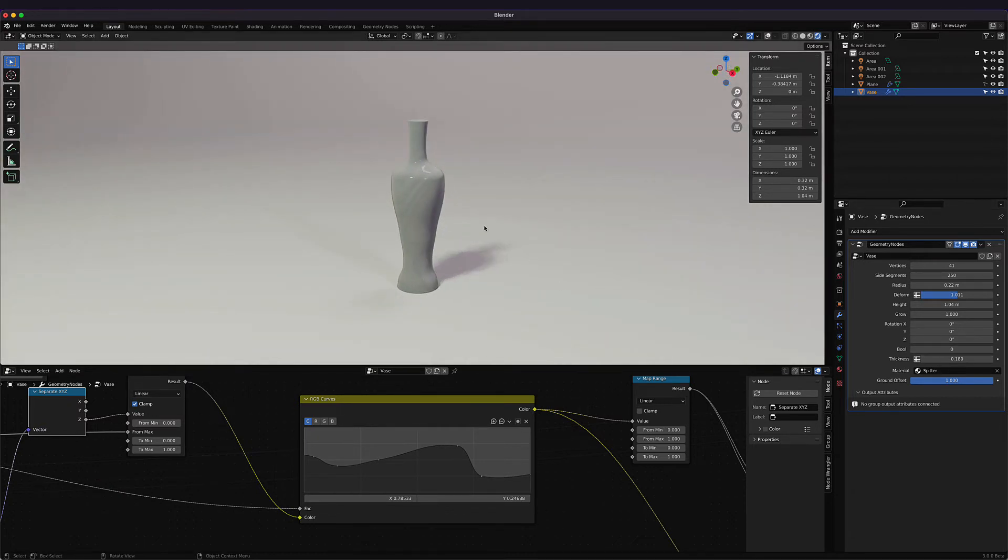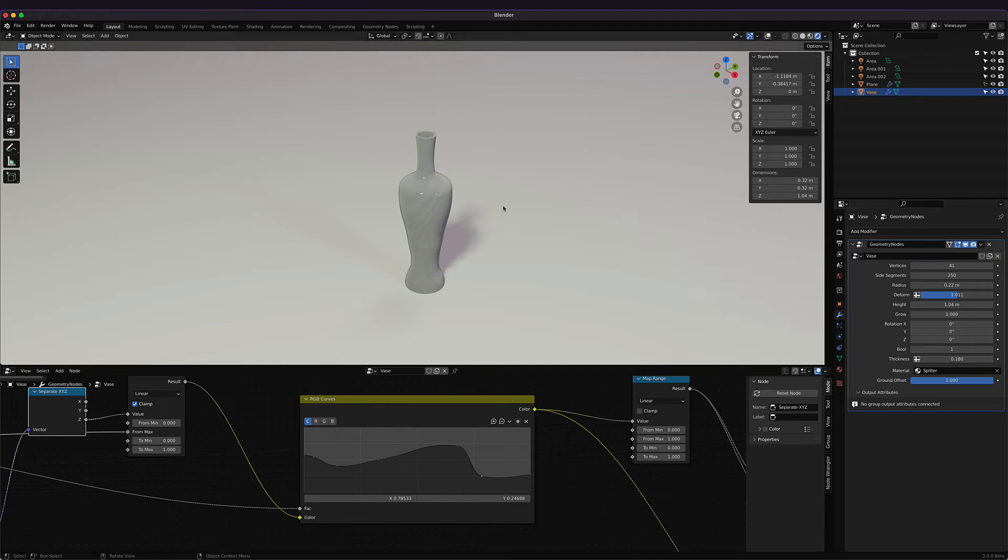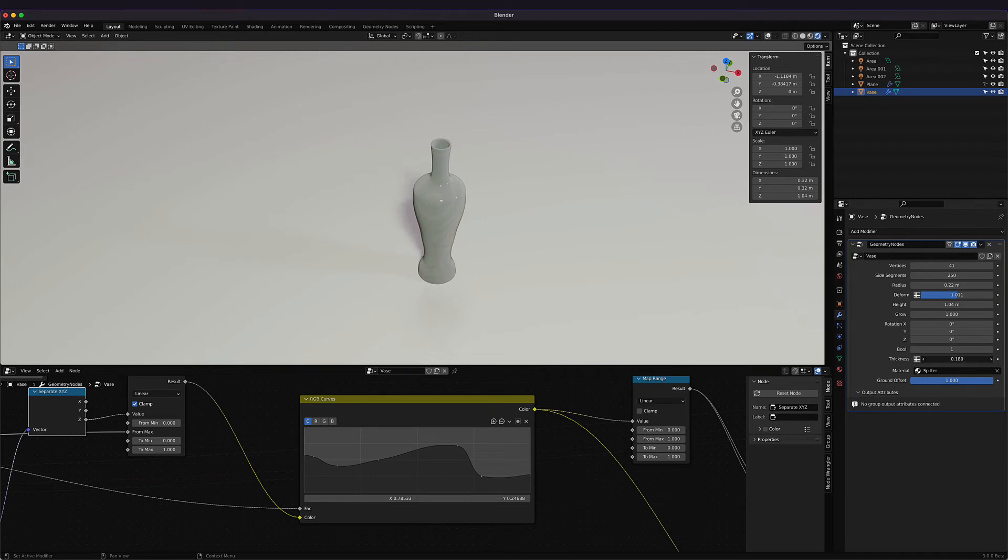If we go to the bool, I always recommend to do this after you're done editing it, because it's a bool and it can be a little taxing on your machine. If it's at zero, it's not going to bool, but if it's at one, it is going to bool. We can see that we have a nice hollowed-out vase, and then we can control the thickness of that side.